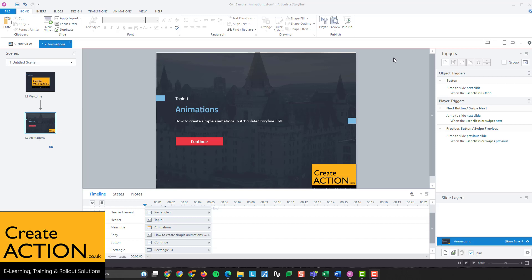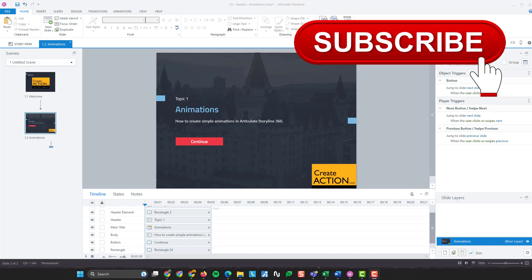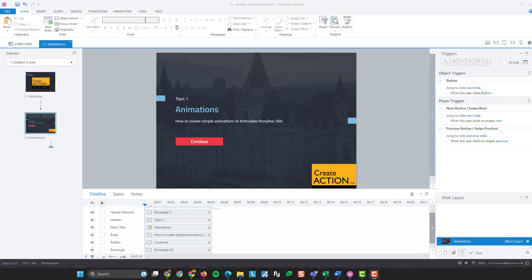Welcome everybody. In this video we're going to talk about animations in Articulate Storyline 360, and the same principles apply to Articulate Storyline 3. While I've got your attention, why don't you go and subscribe to the channel and like the video. In the channel I've got a playlist for Articulate Storyline with over 40 videos. I've been using Articulate Storyline for many years, I used to use Articulate Storyline 2 back in the day.